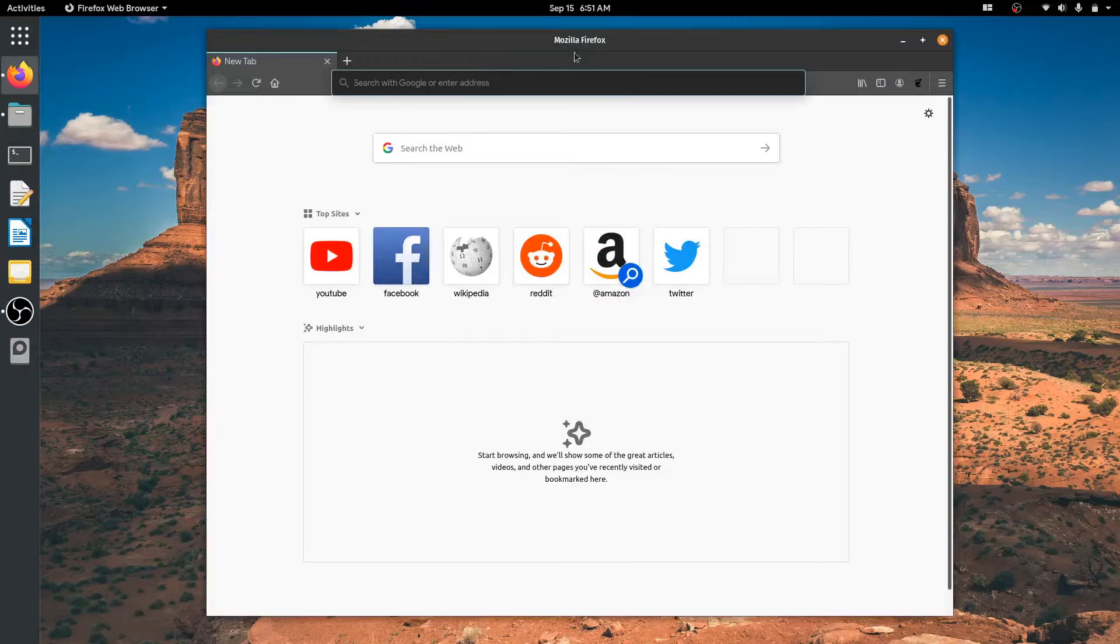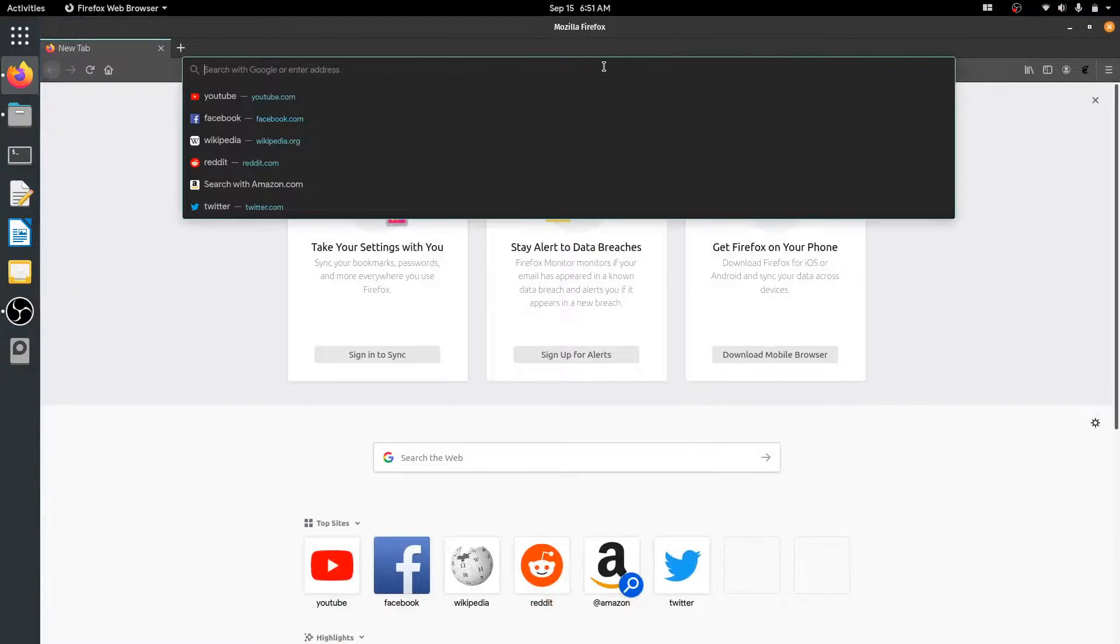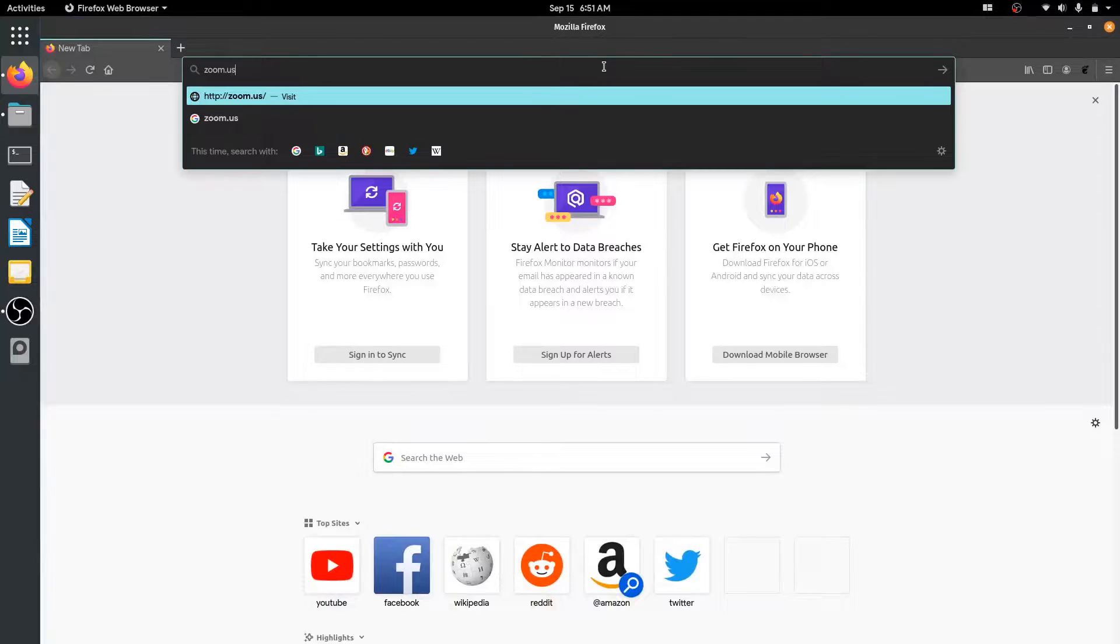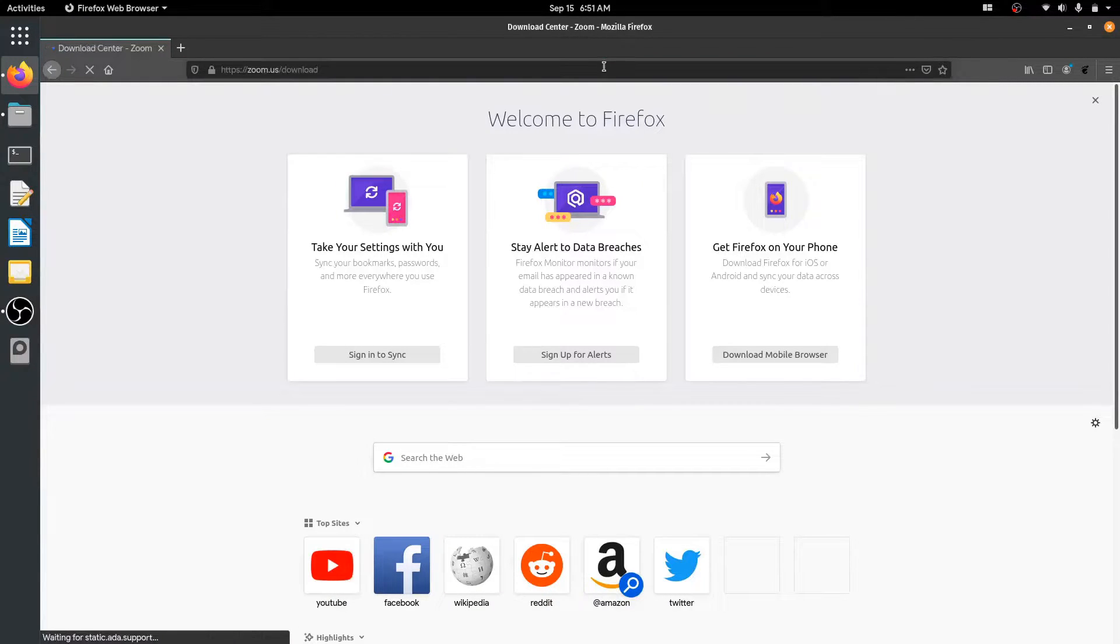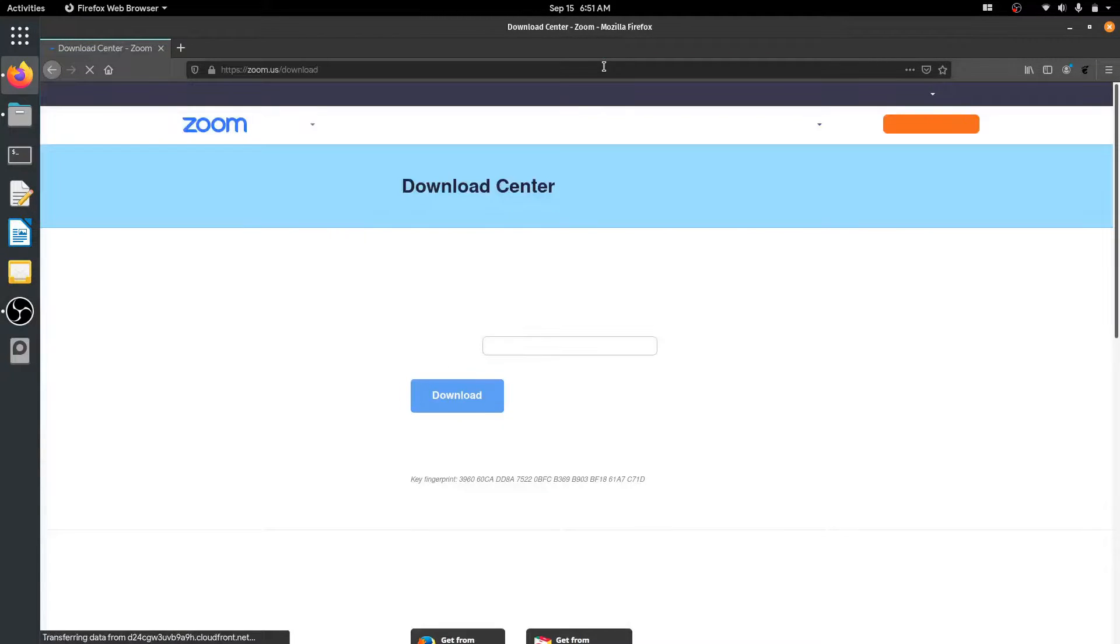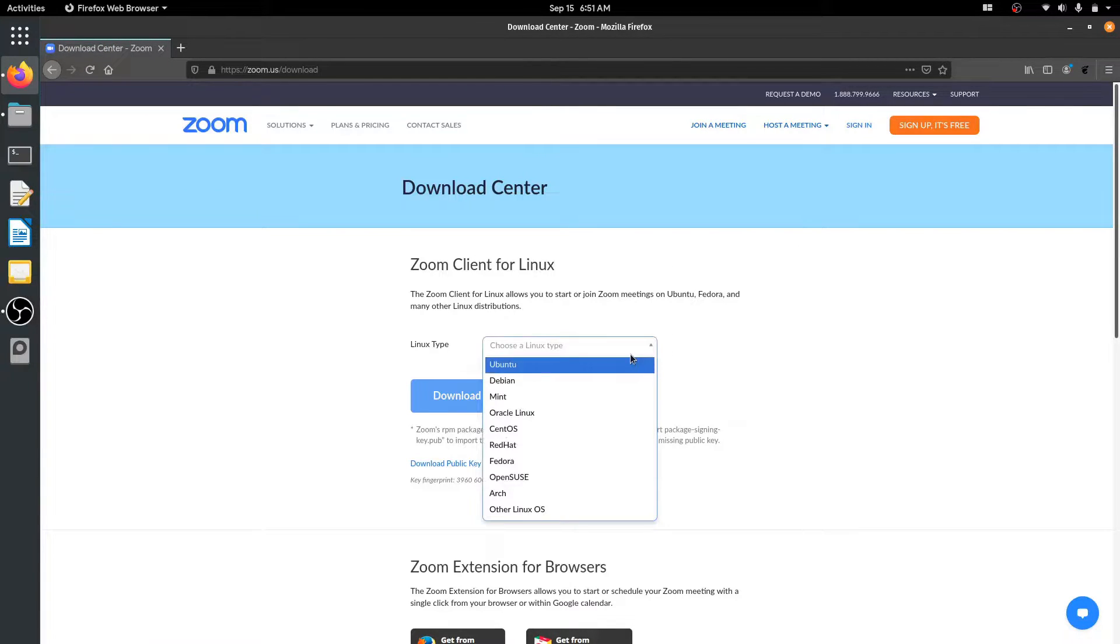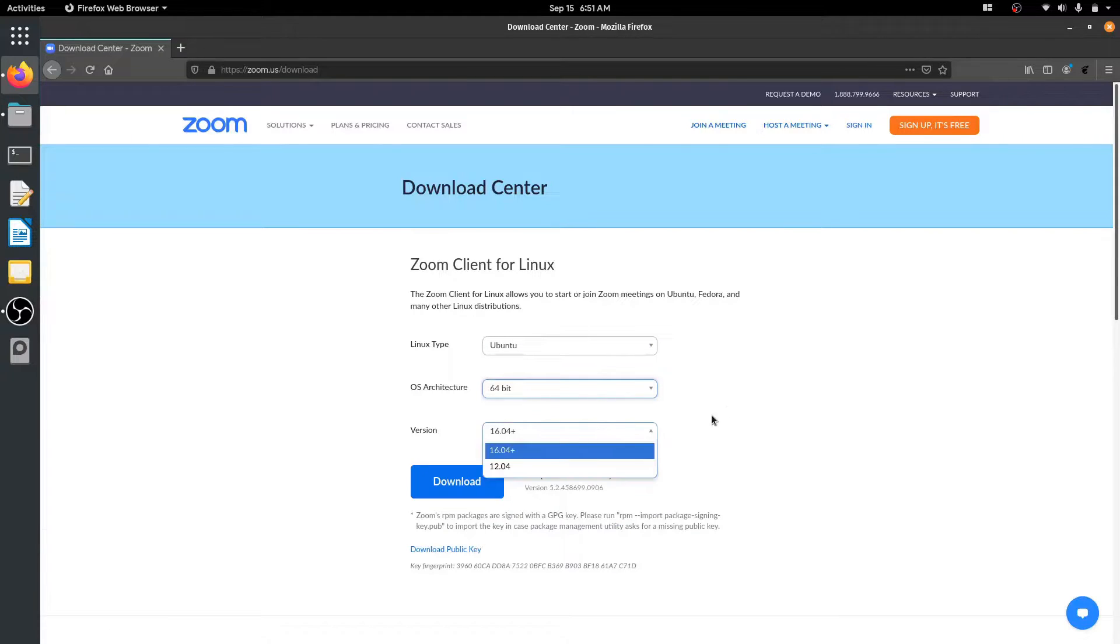So let's start by opening the web browser and go to its official website at zoom.us/download. Once the page is loaded, click the drop-down menu, select your distro, architecture, version, and click Download button.